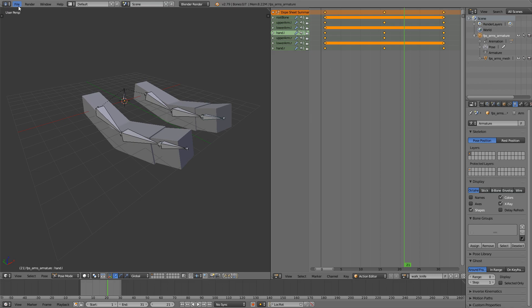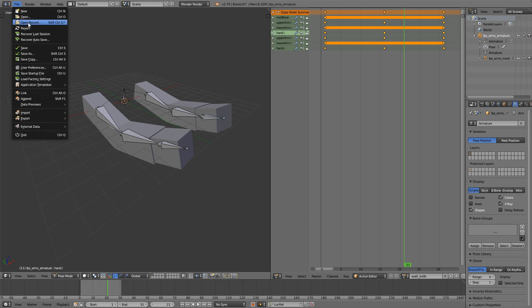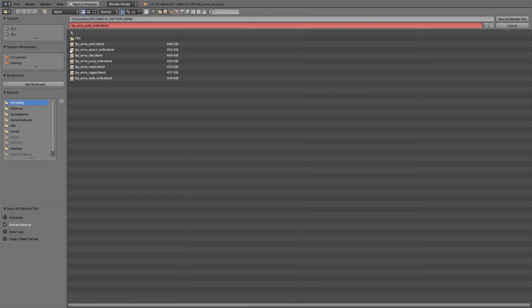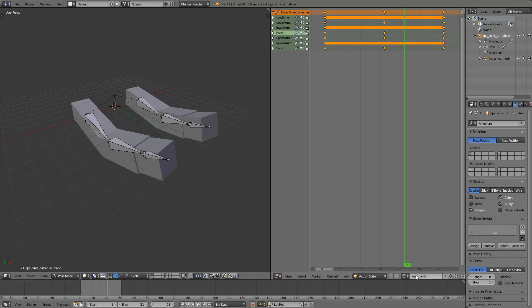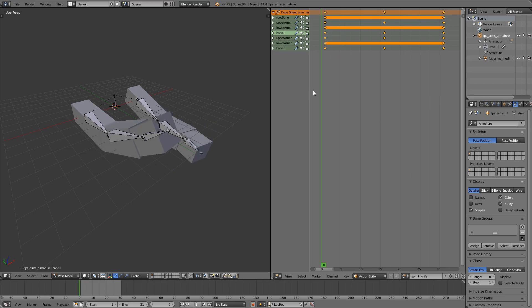First off, just so we don't change something accidentally, I'm gonna go File, Save As, and then I'm gonna save this as FPSArmsSprintKnife. I'm also gonna rename it down here to Sprint Knife, and that should be it.